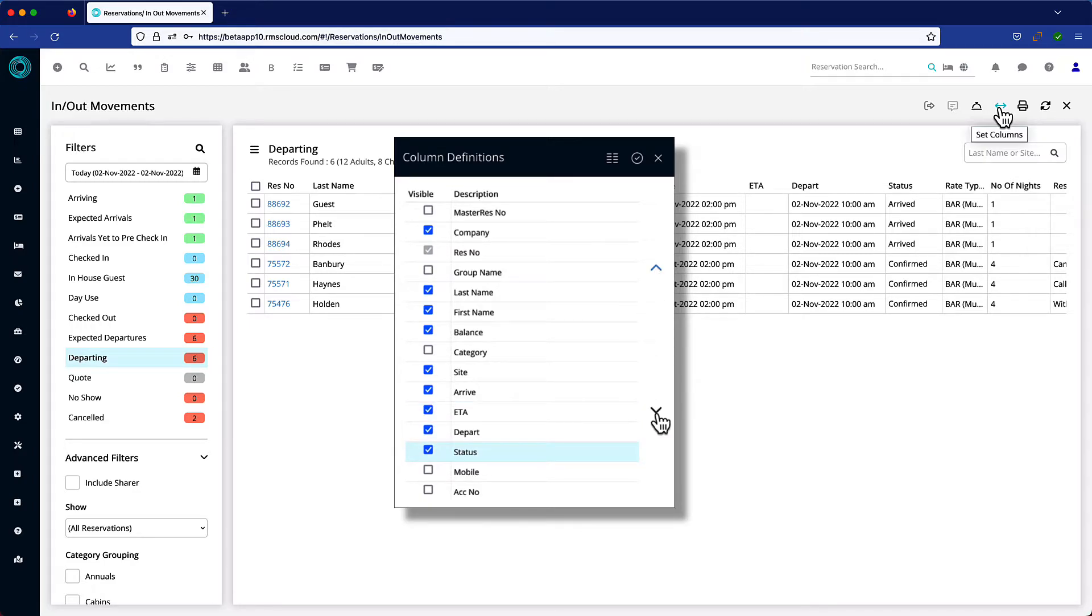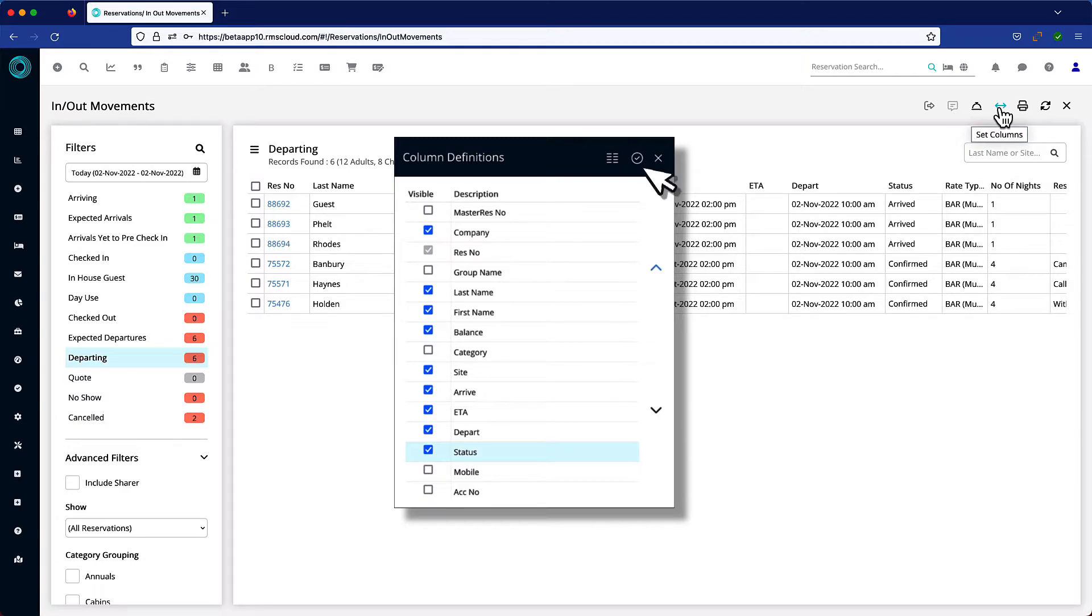Typically the columns most relevant to you would appear closer to the left hand side, but of course, that's up to you. Apply and exit or reset and start again.